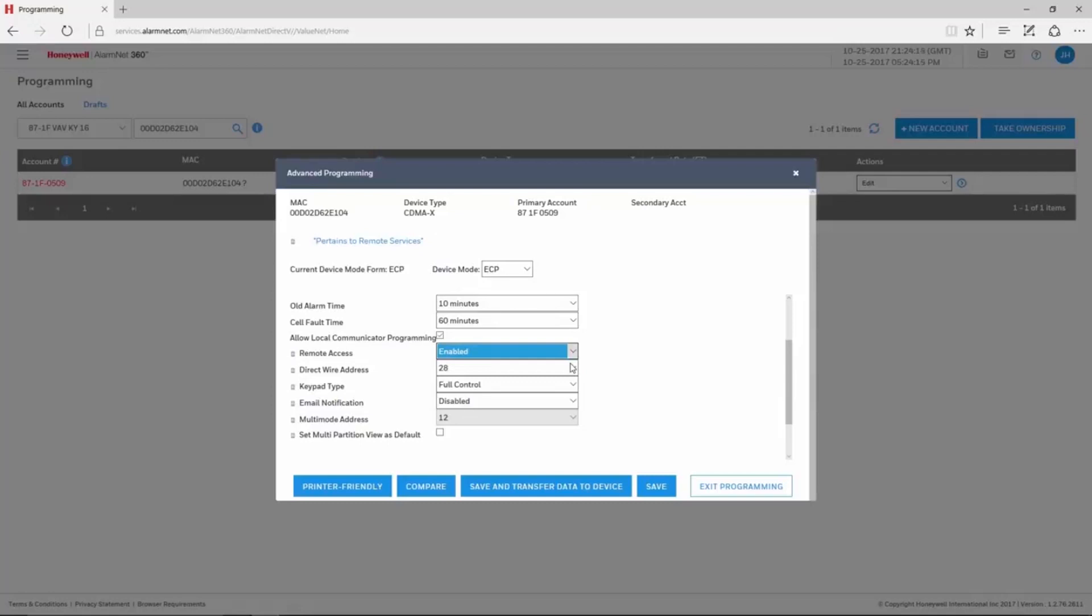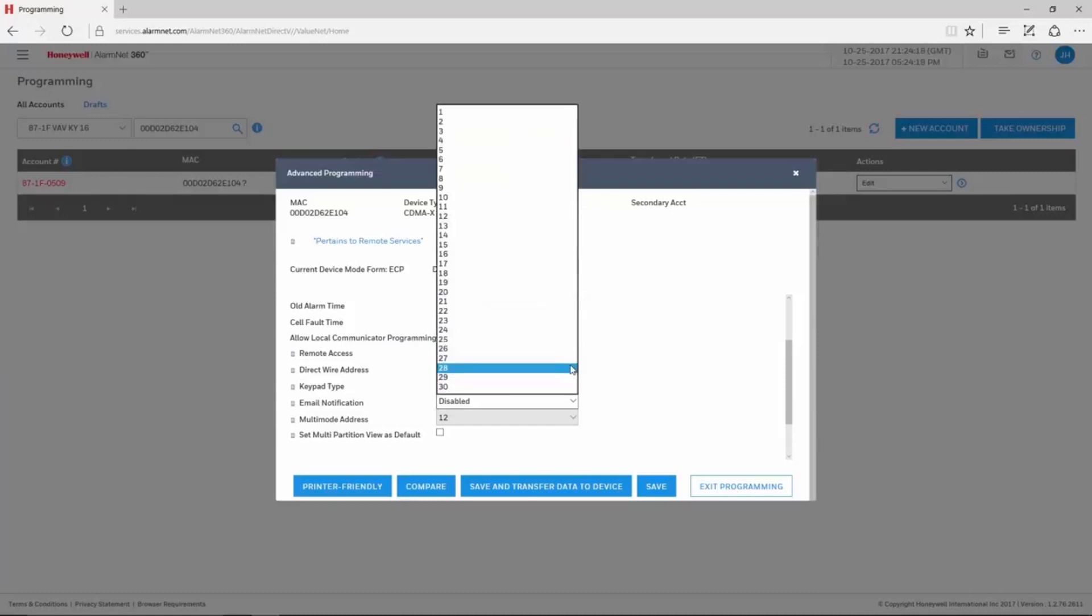The Direct Wire Address is the Virtual Keypad's address. For the VISTA 15P, the address can be 1 or 2.